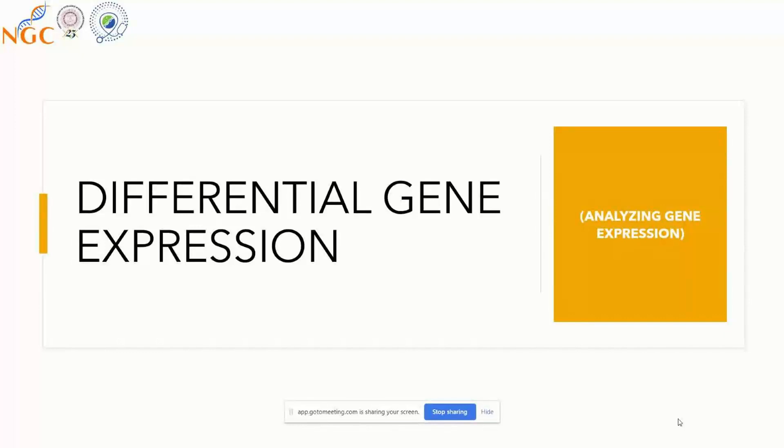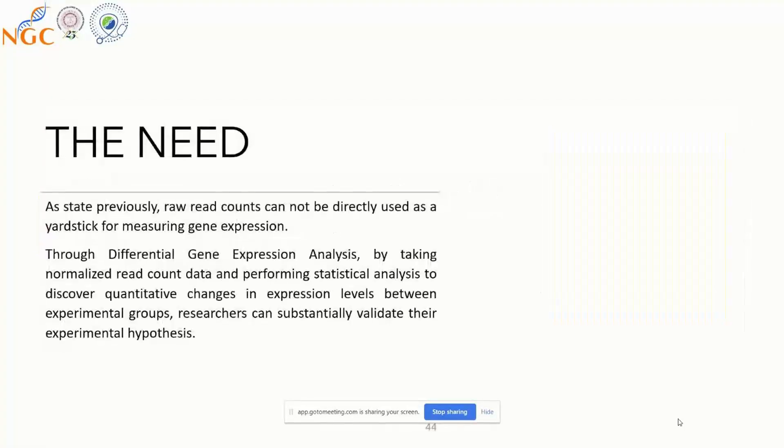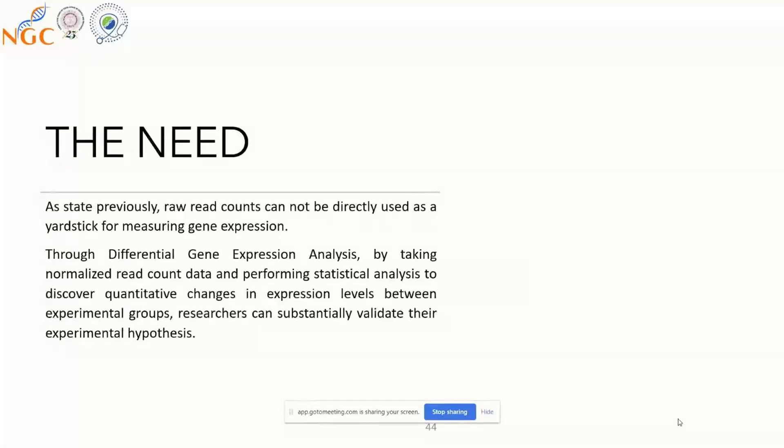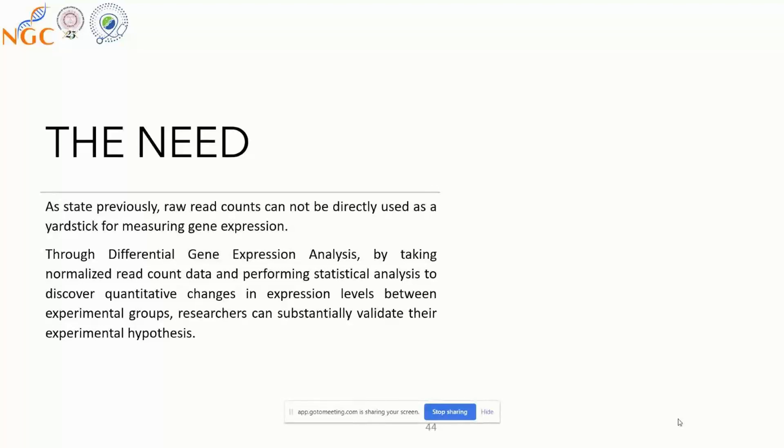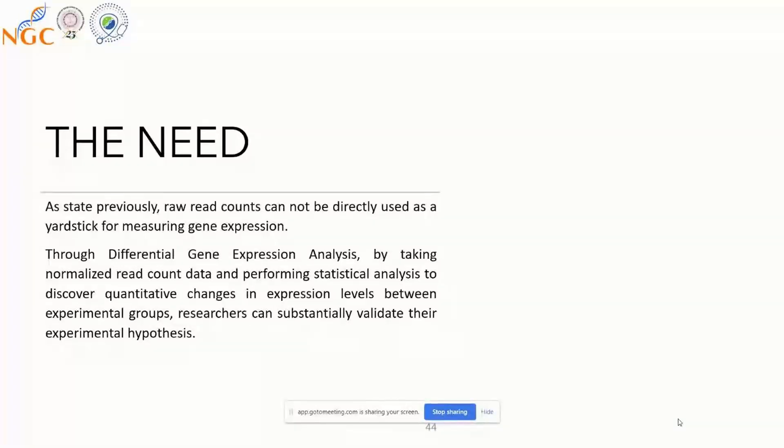For that purpose, we use a tool called DESeq. The next stage is differential gene expression, where we analyze gene expression. We perform statistical analysis on normalized read counts, which are both done internally by the tool. Through this, we can discover quantitative changes in expression levels between transcripts in different conditions, both inter and intra. Once you get your set of differentially expressed genes, you can validate those results through wet lab experiments.